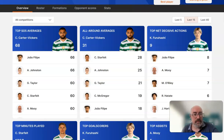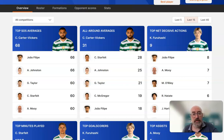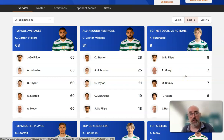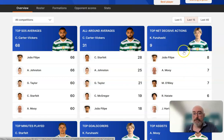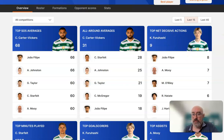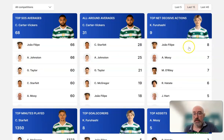Top five averages: Carter Vickers, Jota or Joel Felipe as he's known, Alistair Johnson, Greg Taylor, Starfelt, and Aaron Moy appears there as well - quite interesting, we'll come back to Aaron Moy later on. All-around averages - for anyone who's newer, all-around means the general scoring points. For defenders it's things like duels won and passes into the opposition third; for strikers it can be things like shots on target. Top net decisive actions: Furihashi, Jota, Matt O'Reilly, Hatate.